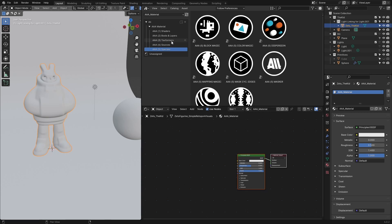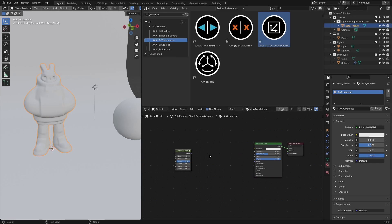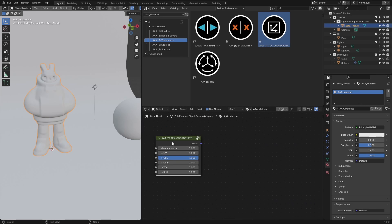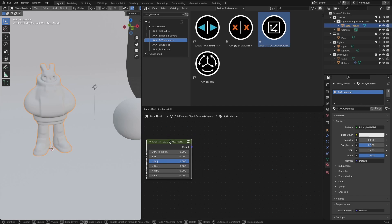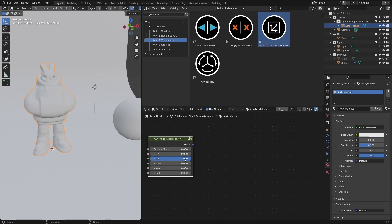What I like to start with are the transformers, especially texture coordinates. Let's make it a bit bigger so you can see. Here you can combine what type of coordinates you want to use, or you can even blend between them.